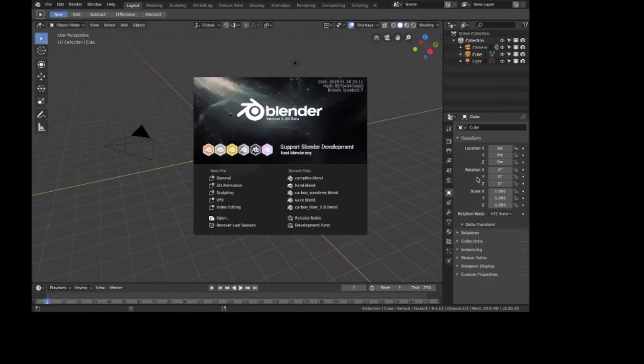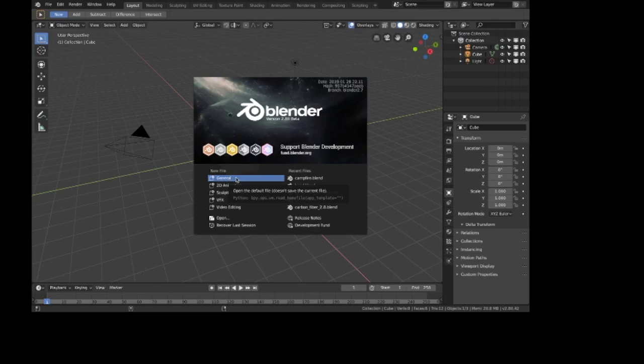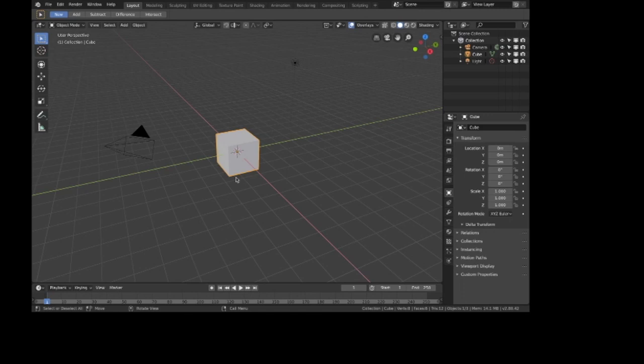Hey guys, welcome to the video. It's me again, Big Chunkis Hater 88. I'm back with another Blender tutorial. Today I'm going to be teaching you all how to simulate my uncle Jeremy on February 8th of the year 2014.